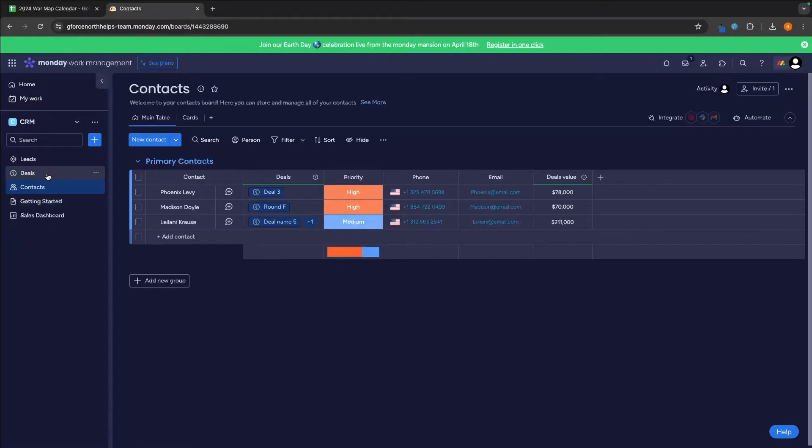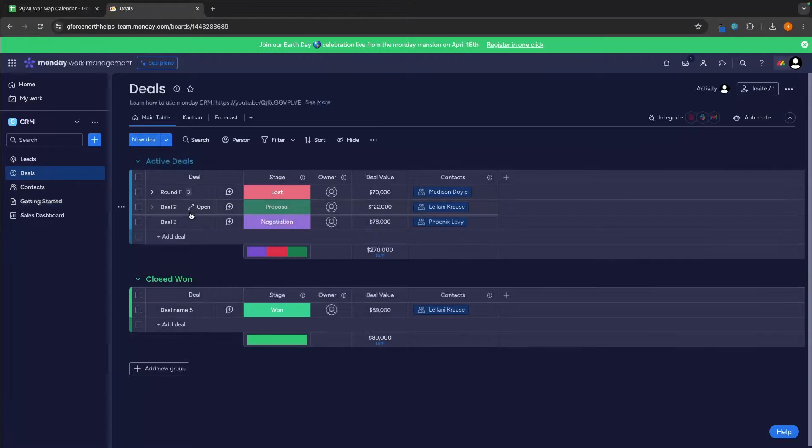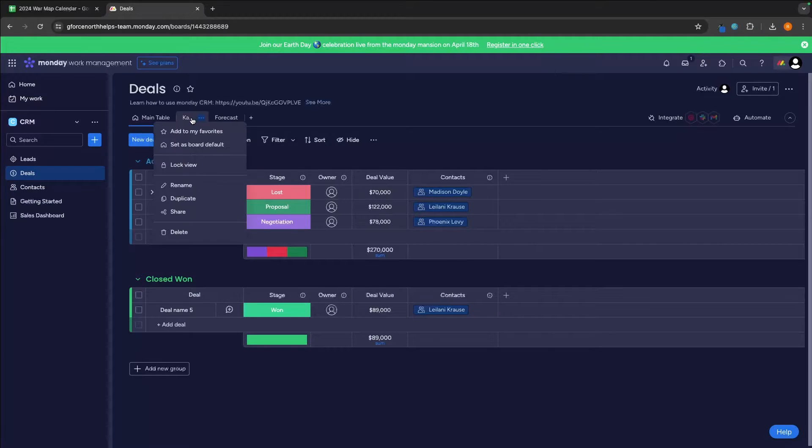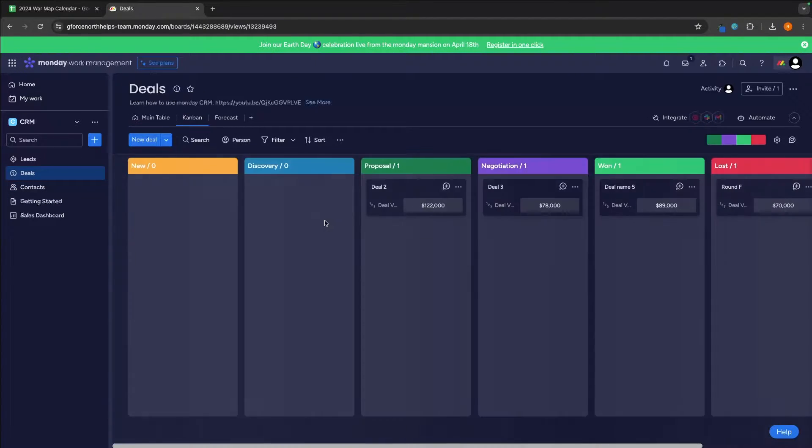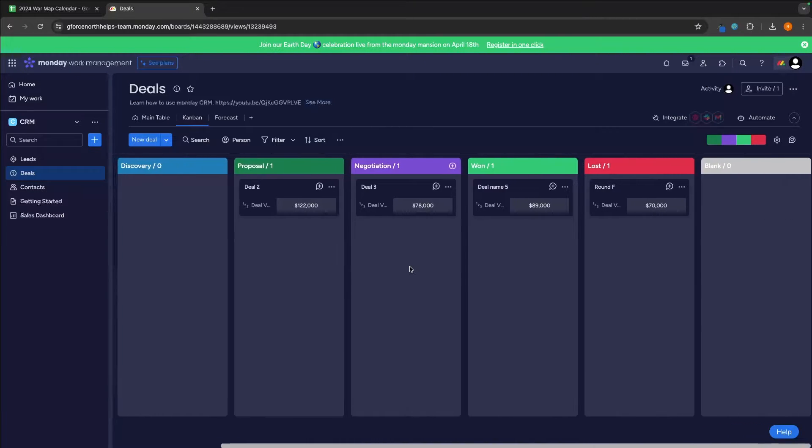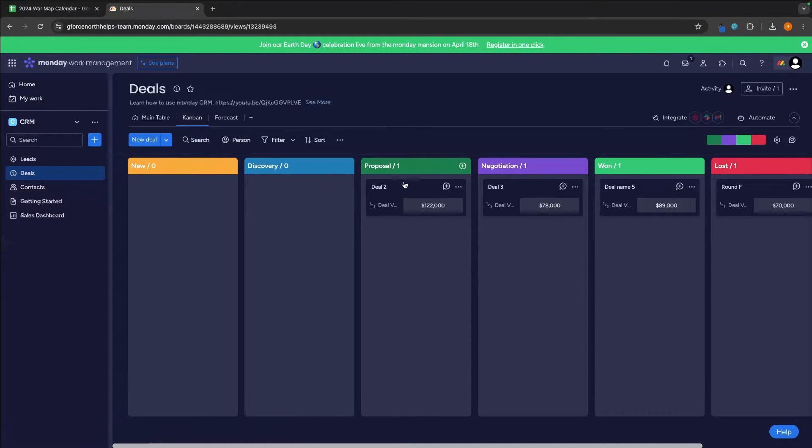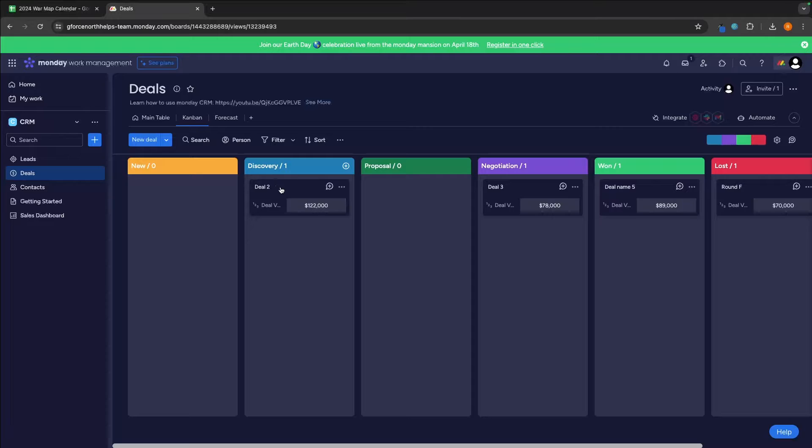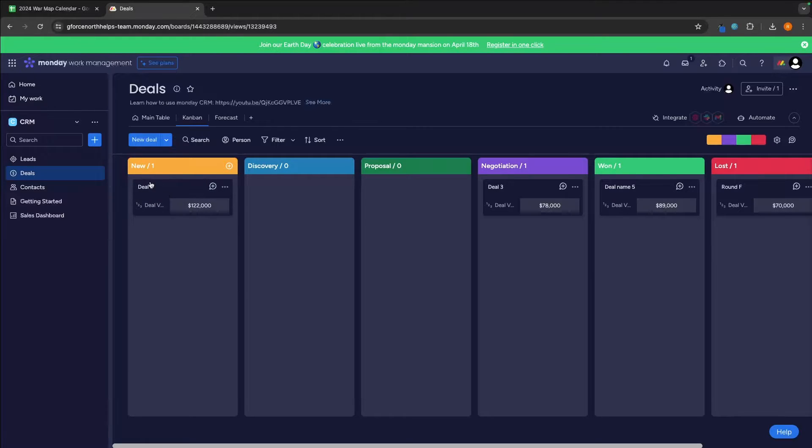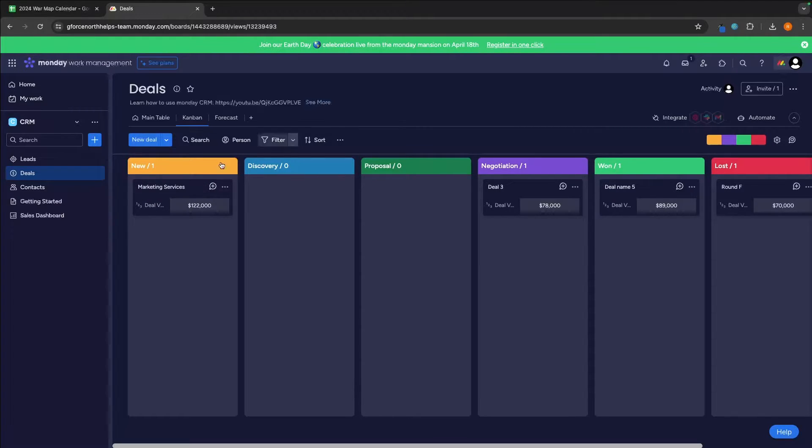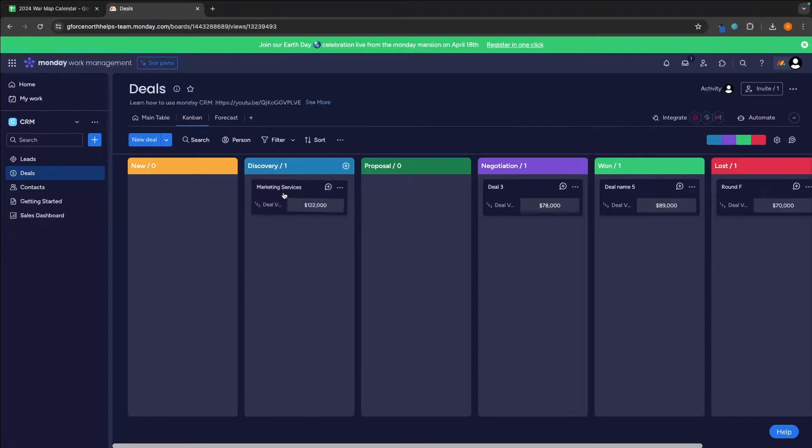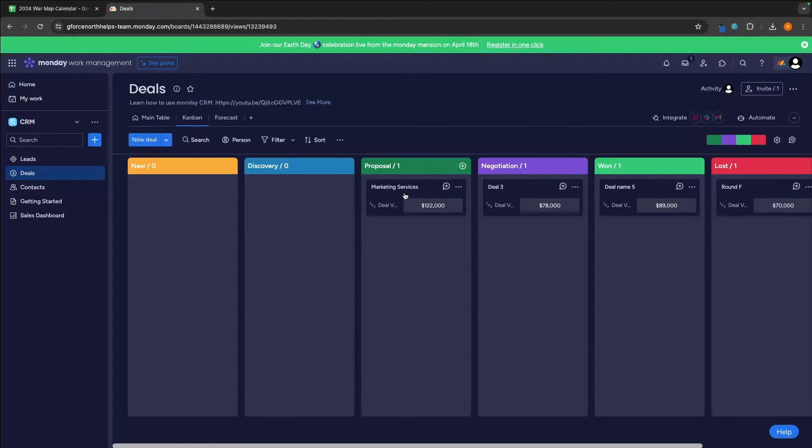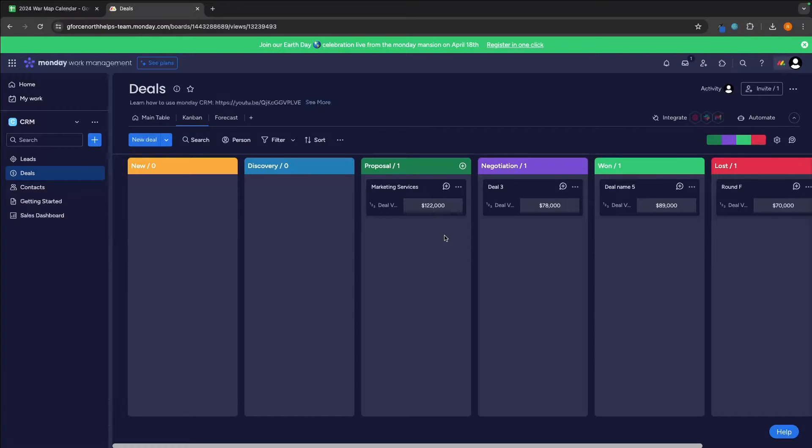The deals area as well, another super important part of a CRM. Being able to see all of the current deals in the pipeline laid out like this and being able to move these along into the different sections. For example, let's just call this marketing services. We, of course, want to be able to come along here and as the deal progresses, move it into these different life cycle stages so that we can see exactly where the deal is.